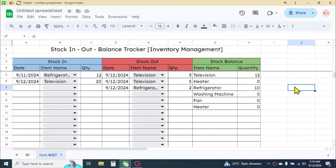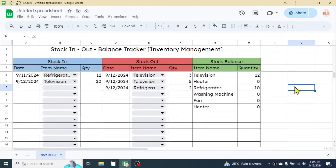This is how we can create a dynamic stock in, out, and balance tracker in Google Sheets. If you want this sample workbook file, you can get the Google Sheets link from the video description below. If the tutorial was useful, please give it a thumbs up and subscribe to the channel to get similar videos in the future. Thank you so much for watching — see you in the next tutorial.